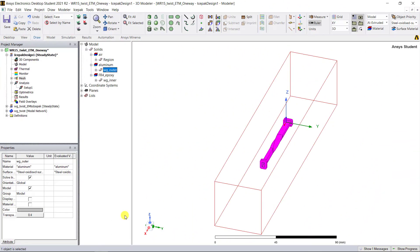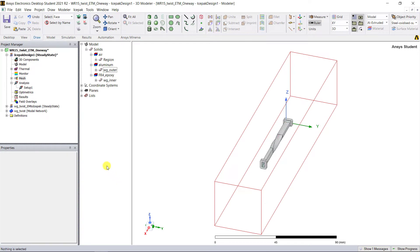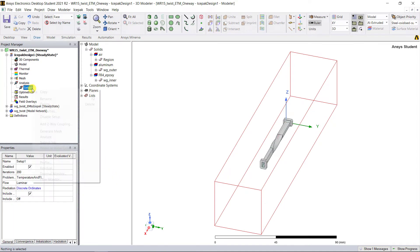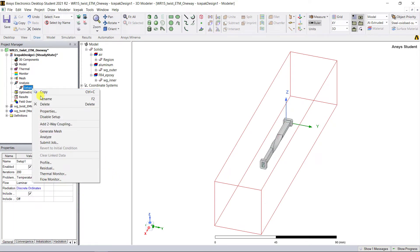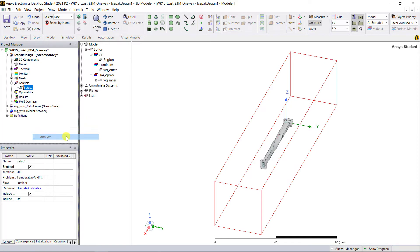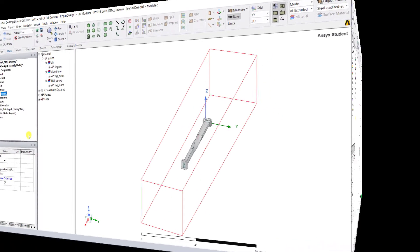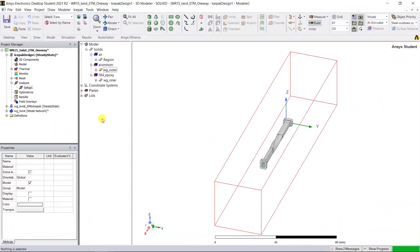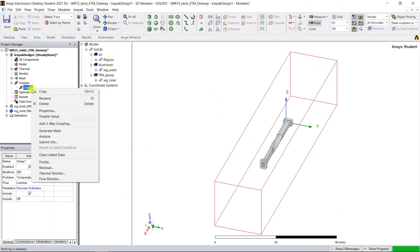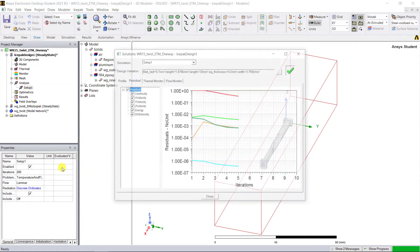To start the Icepak analysis, right mouse click on Setup 1. Go ahead, select Analyze. During or at the end of the analysis, right mouse click on Setup 1 and select Residual.